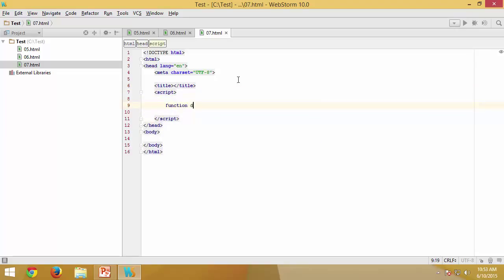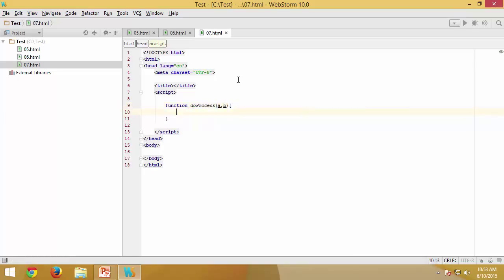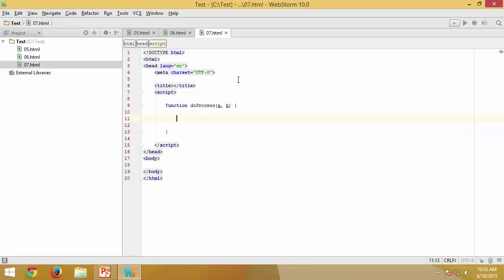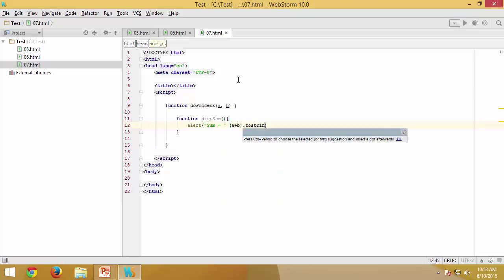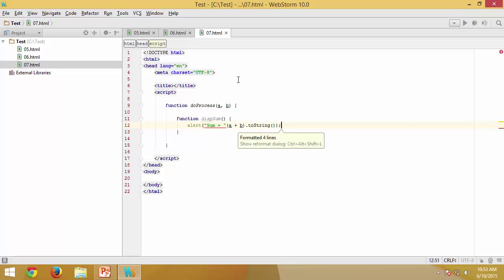Imagine I have a parent function called doProcess which is going to have two arguments to be sent to it. Inside that function I will be having displaySum, which will essentially give me the sum of a plus b. So that is going to be my function here.